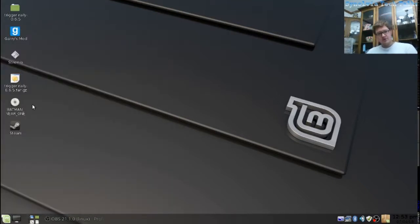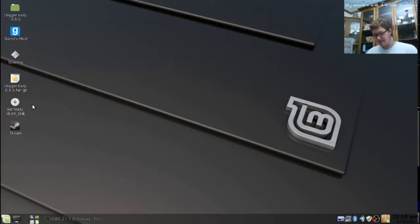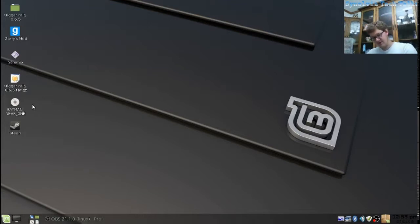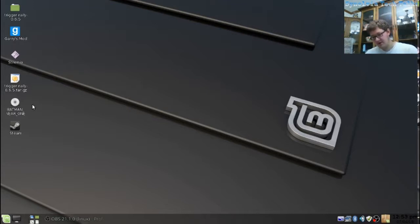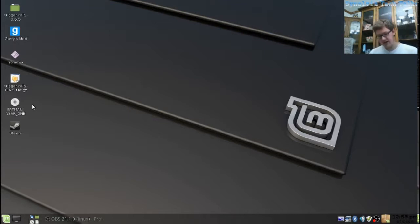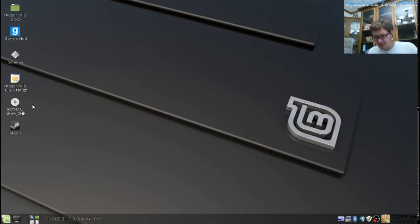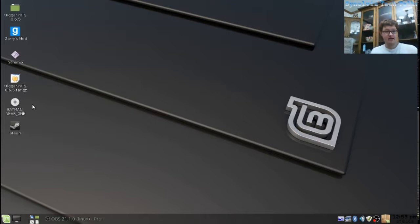Trinity Desktop Environment is a forked version of KDE 3. When KDE moved on to their Plasma Desktop Environment in KDE 4, people at Trinity decided, hey, KDE 3 is perfect and fine, and I, for one, agree.